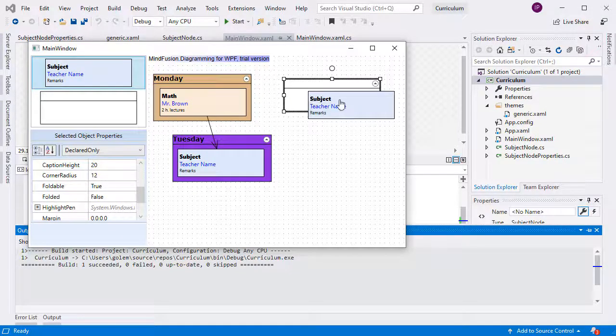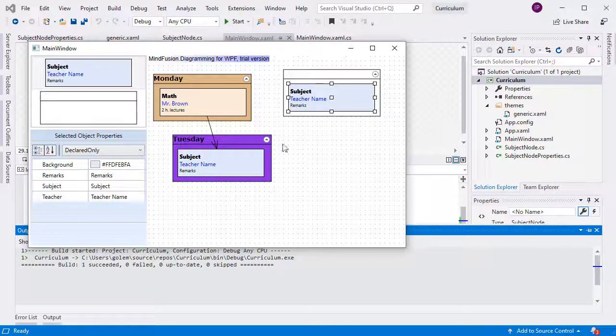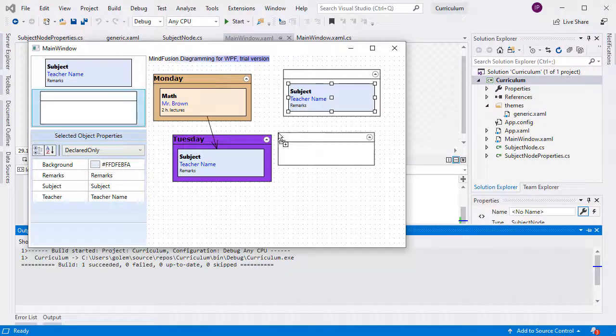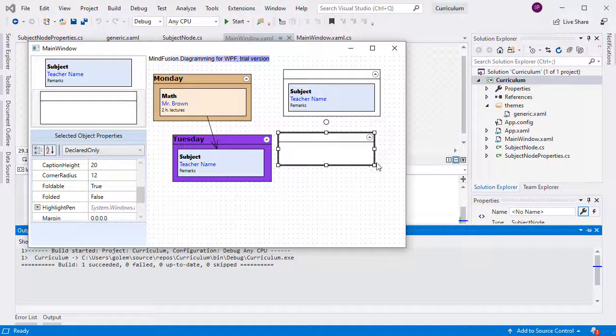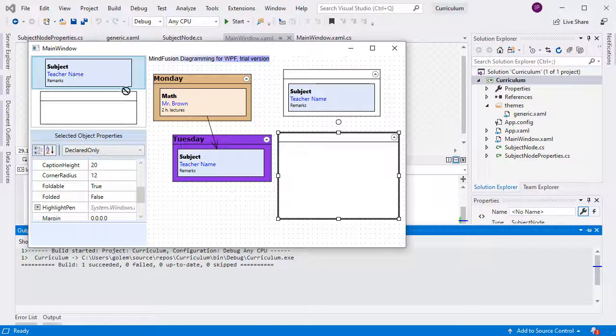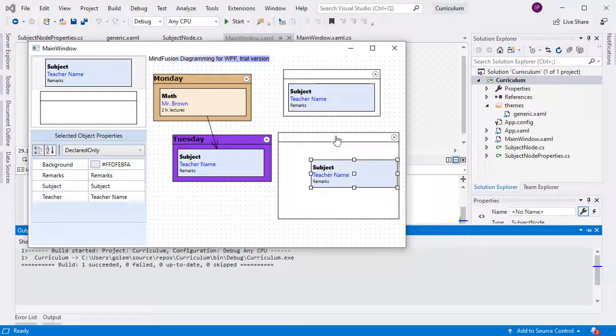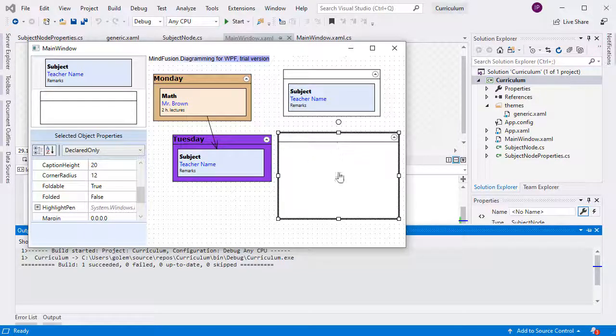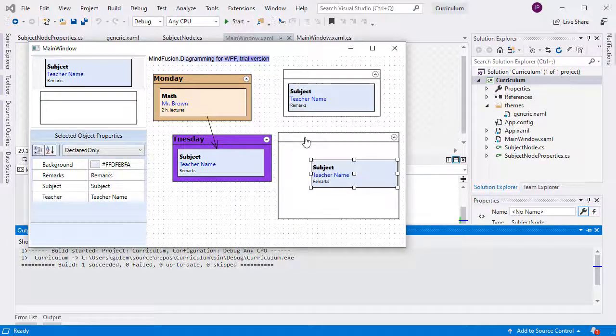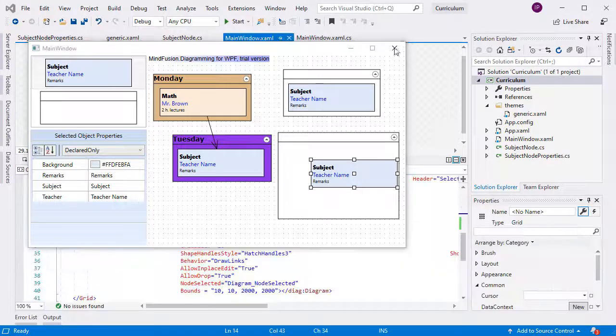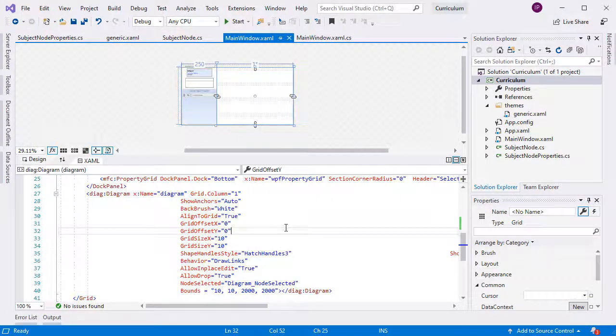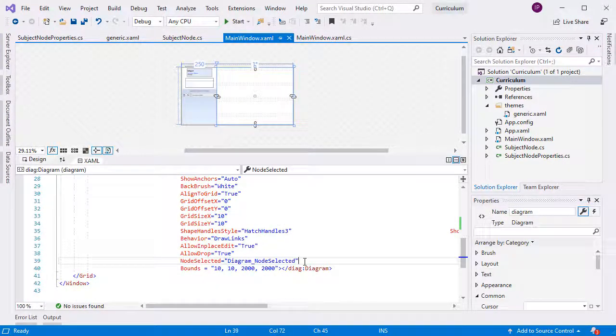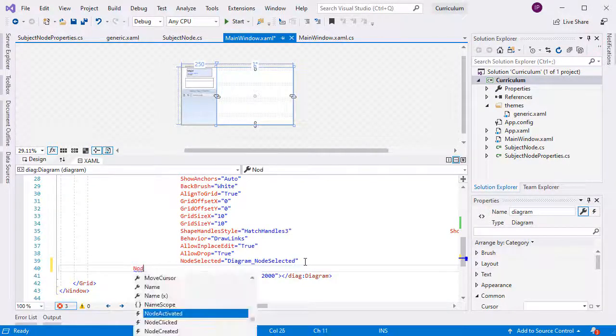One more thing is missing though. If we drag and drop a node directly onto a container, it does not get added to it automatically. We can change that. We need to handle the NodeCreated event.